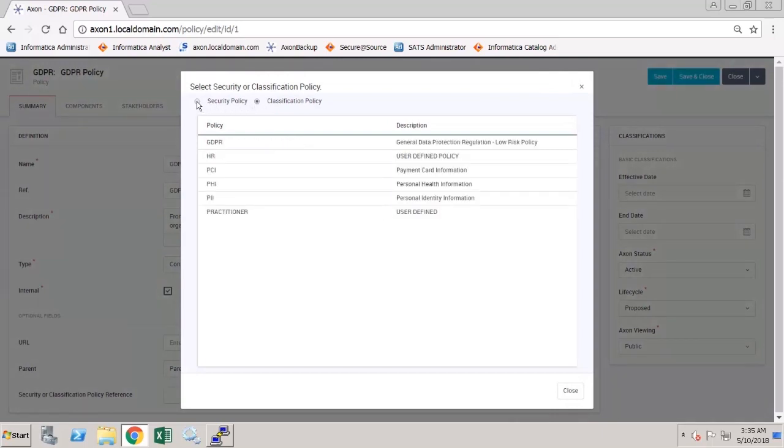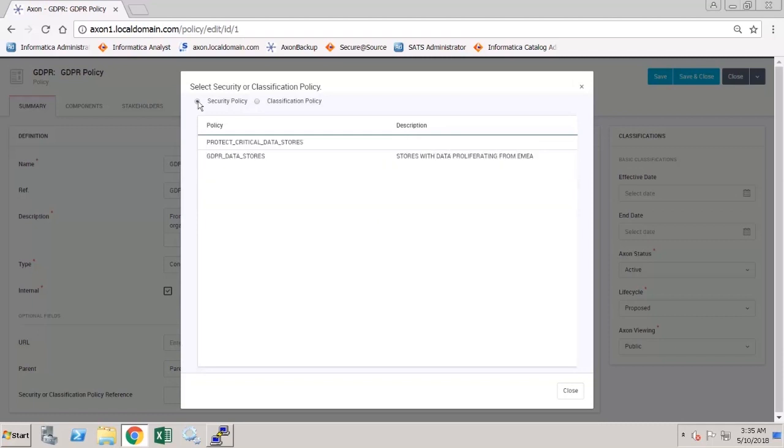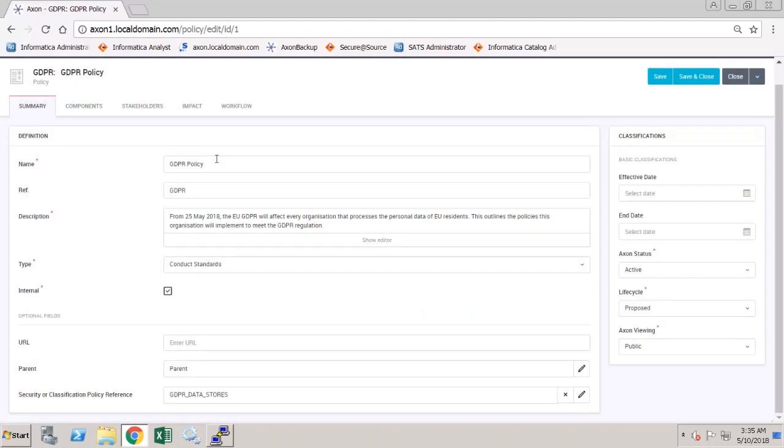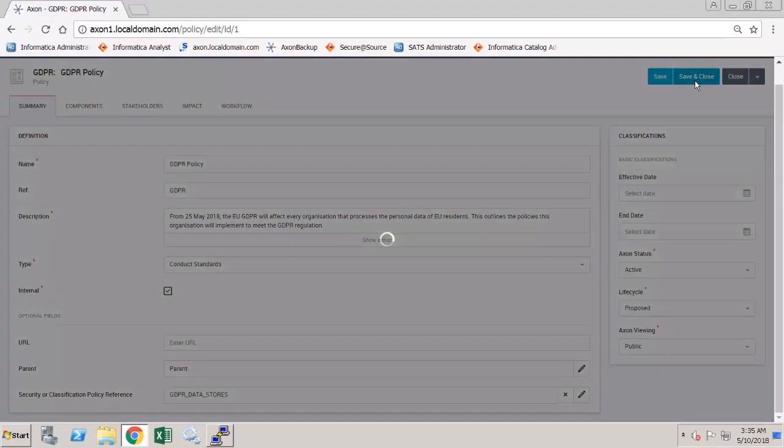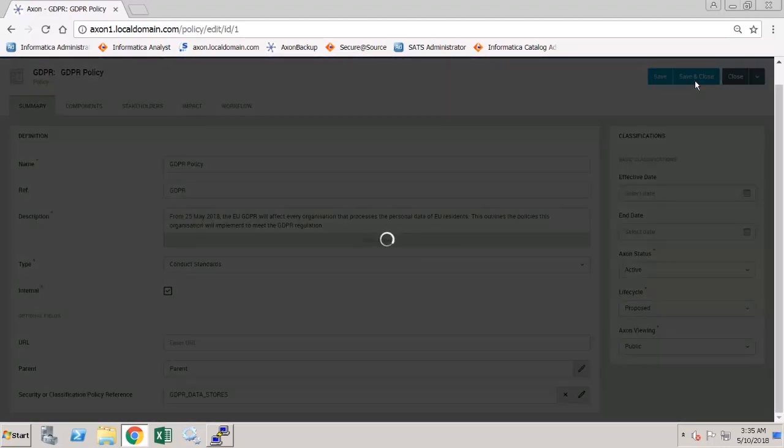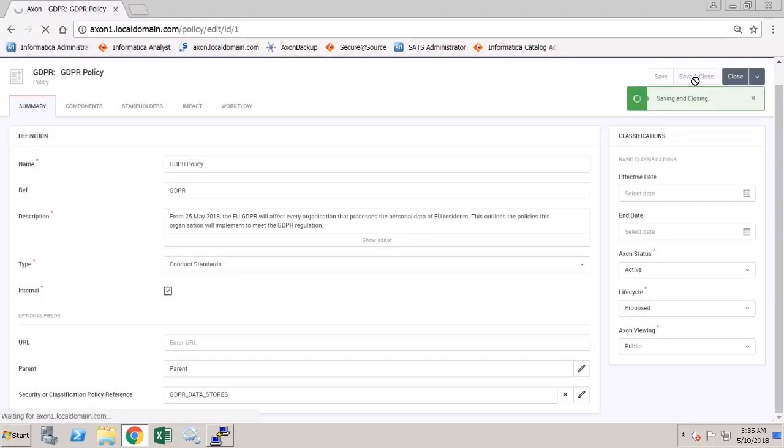In the first example, we will link it to a security policy for the GDPR data stores. If I choose Save and Close,